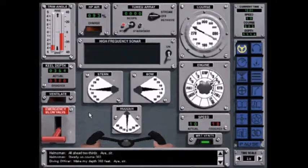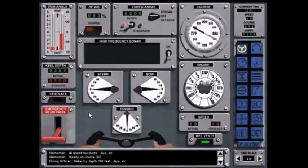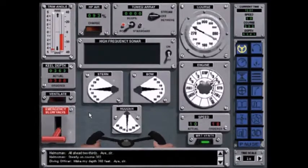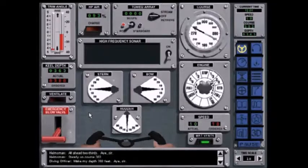To make the submarine go deeper, the Helmsman's hands moved the yoke forward and the planes went to the dive position. Notice that the trim angle went down.